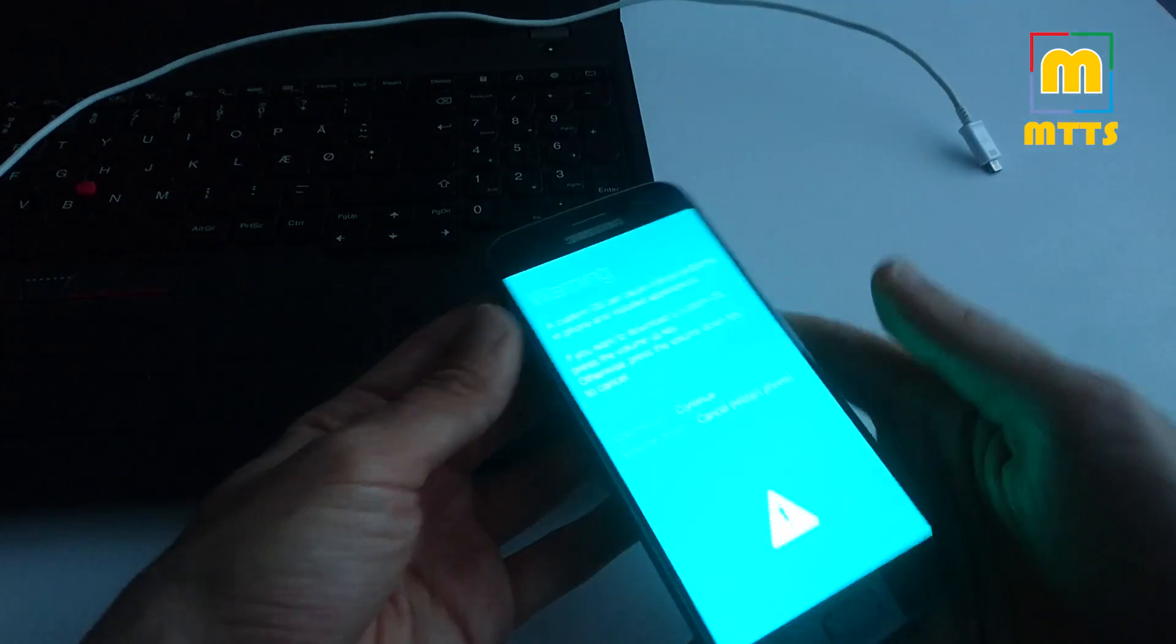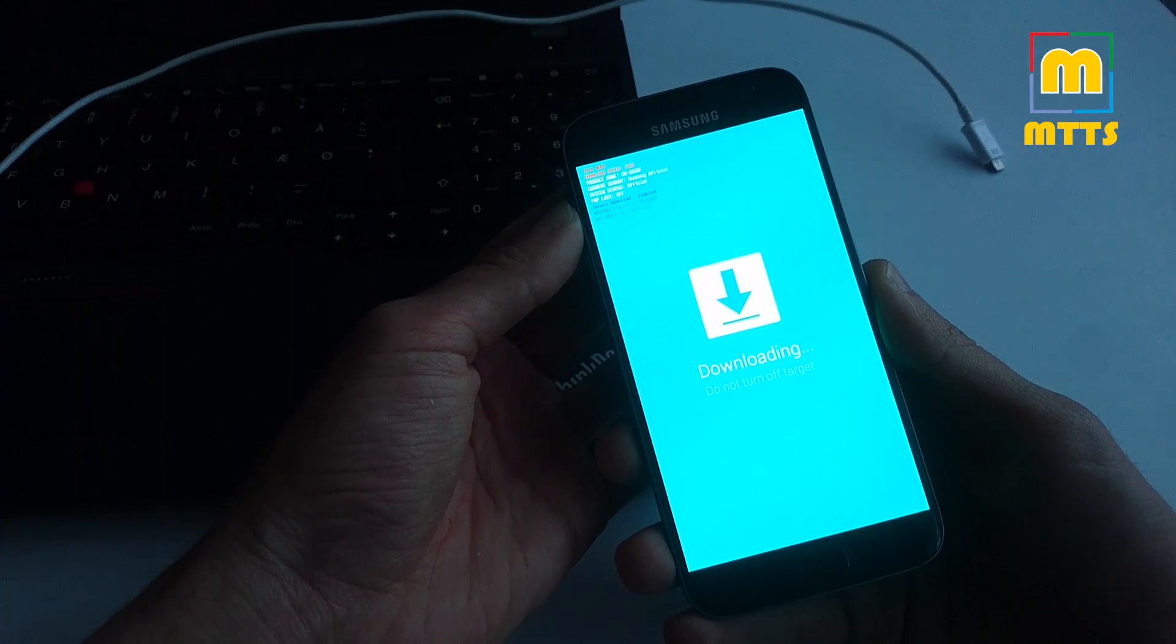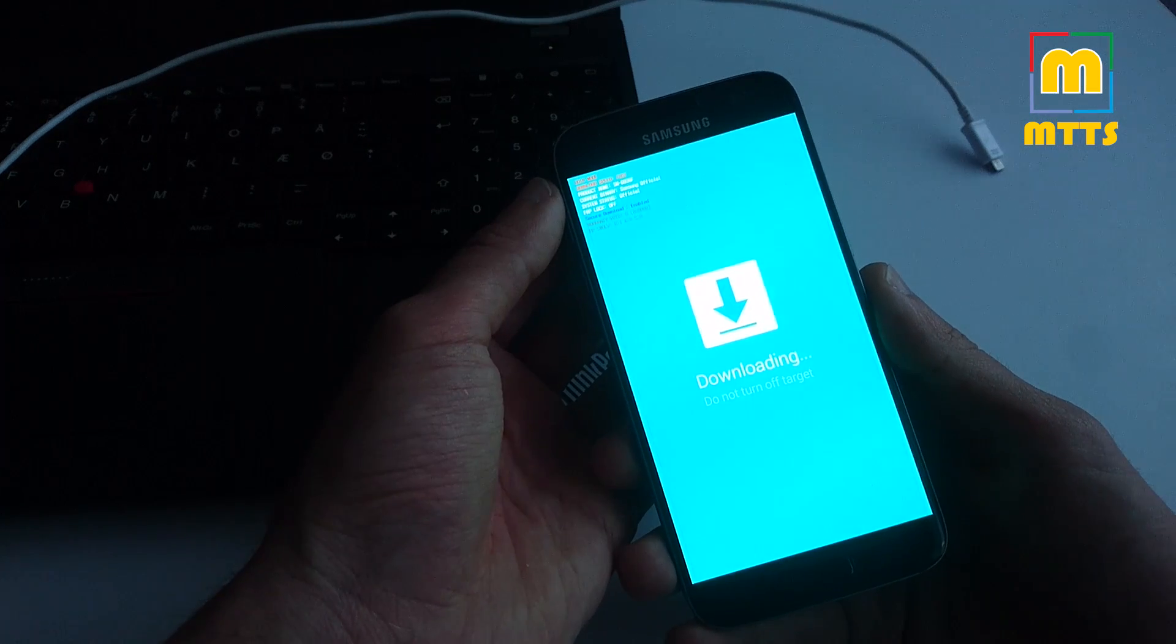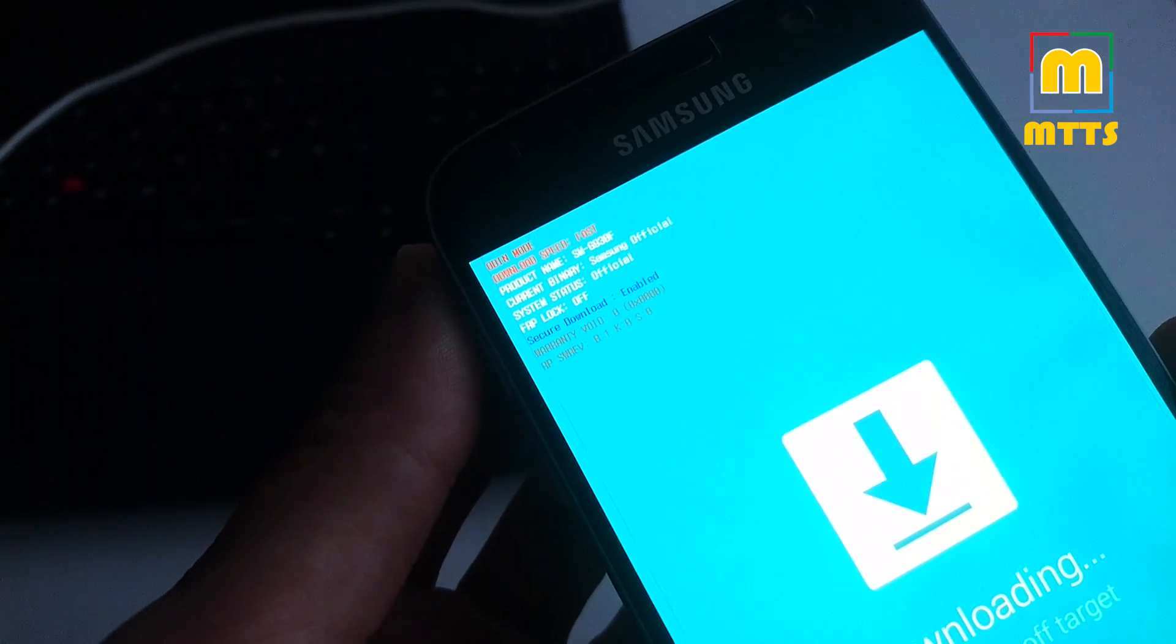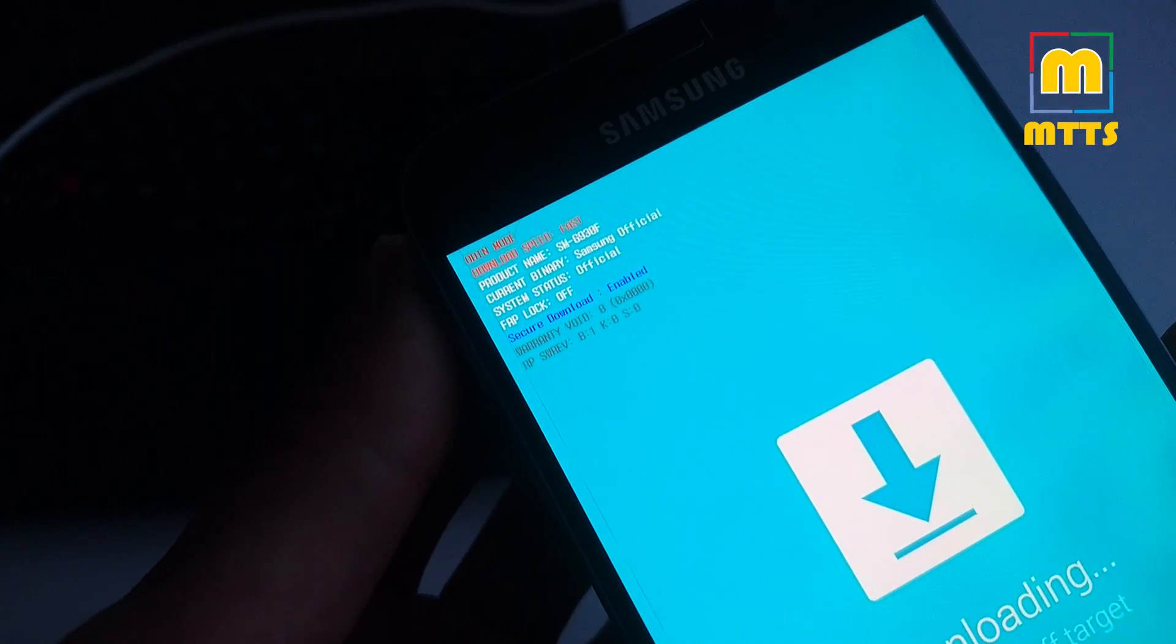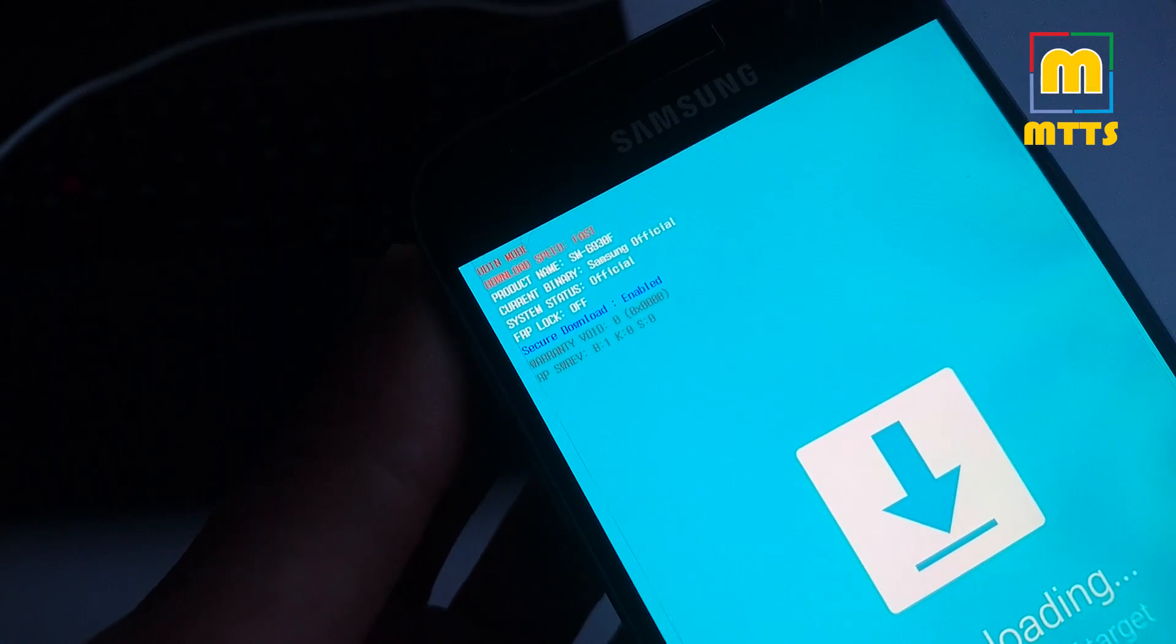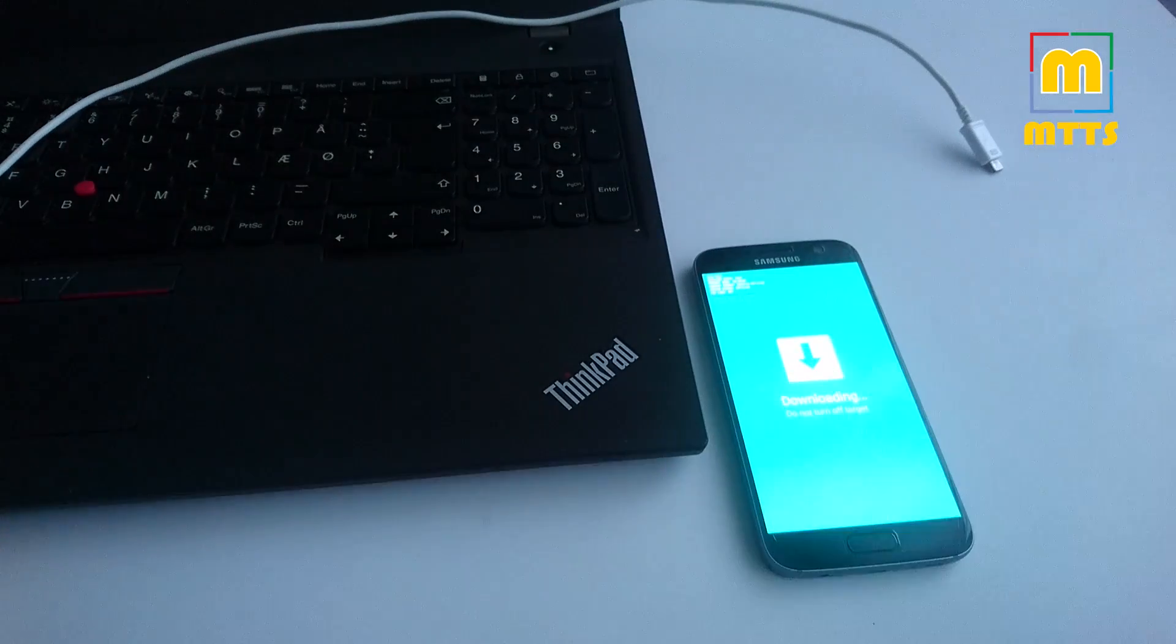This screen should appear here. Just click volume up. You can see that the warranty void trigger Knox is still zero. See all the details here, so the initial details before the root and the custom recovery installation.